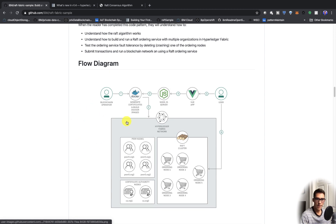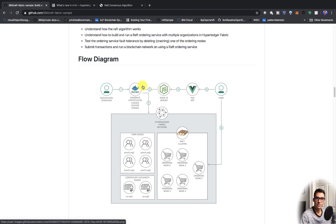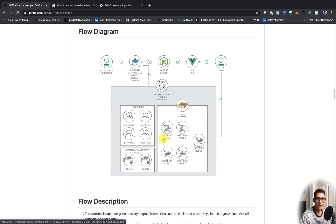Here's the flow diagram. First, we'll generate the network, and the network will have four peer nodes, two certificate authority nodes, and then five ordering nodes. We'll build this UI, and we'll have the user submitting transactions towards this Fabric network.